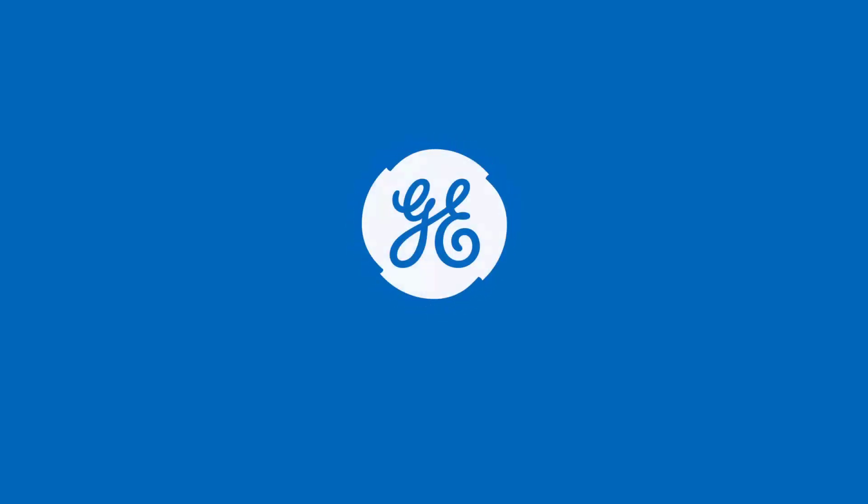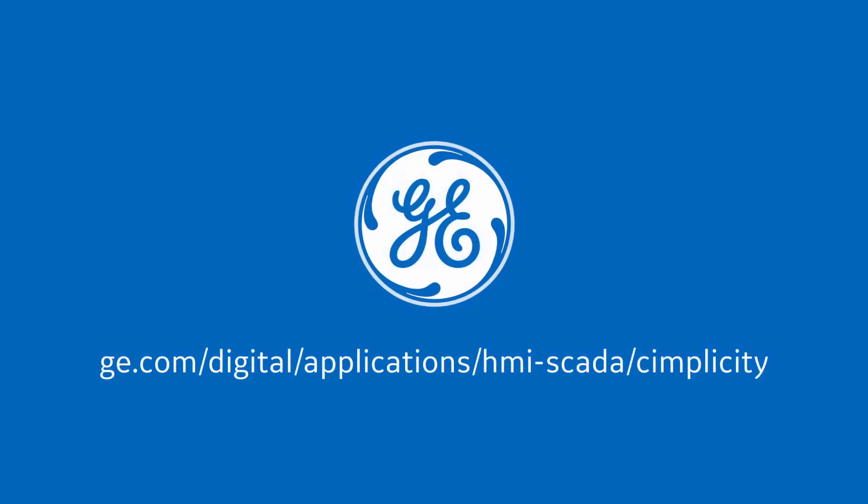For more information, you can visit our website, ge.com slash digital. You will find some useful links in the description below.